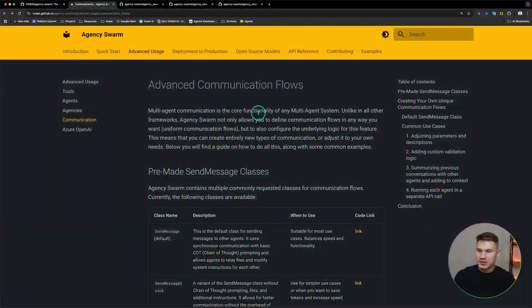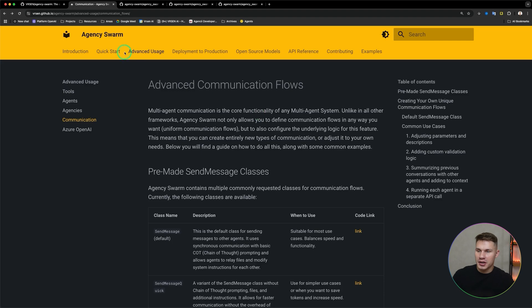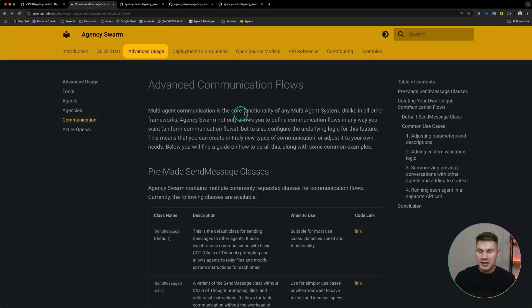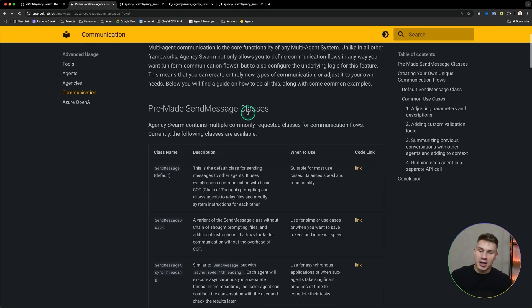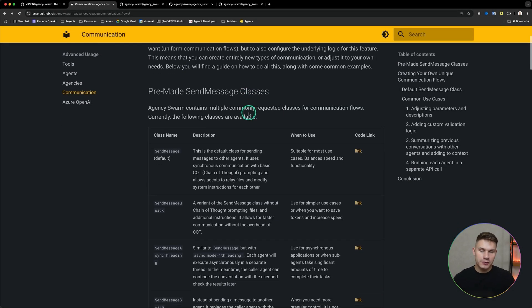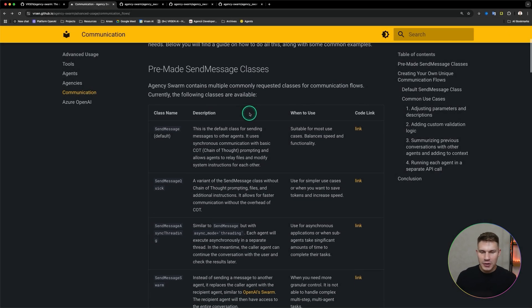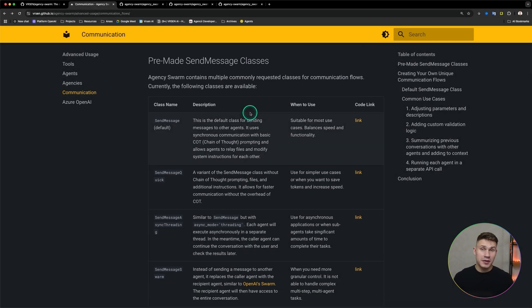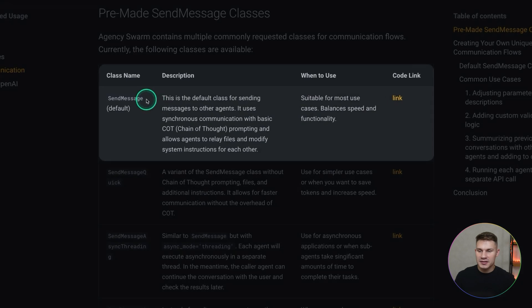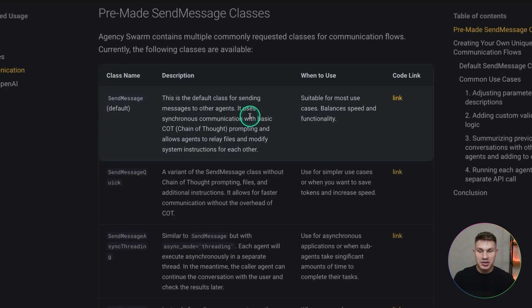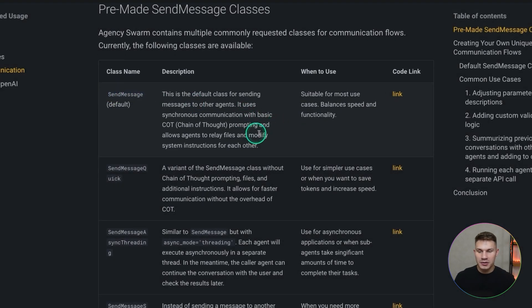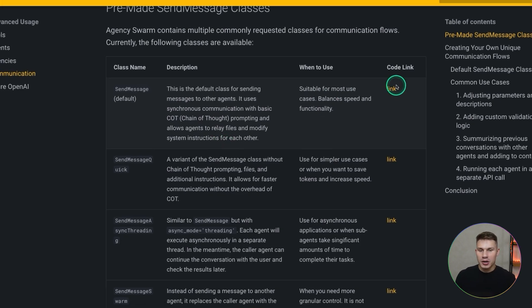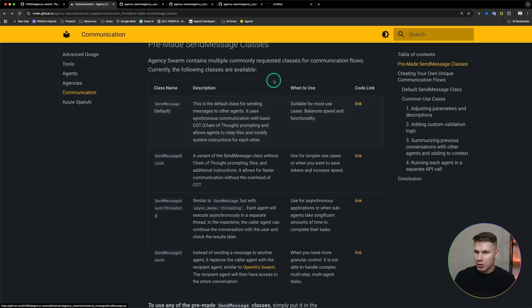Let's now go over the docs for this new feature and then I'll show you how to use it in your own projects with a live demo. Here's the page for this new feature, it's under advanced usage communication and the first thing we're going to go over is pre-made send message classes. Those are the classes that I've already created for you with some of the most commonly requested features. By default we have the send message tool which has the chain of thought parameter, a message, and it can also send files and even prompt other agents.